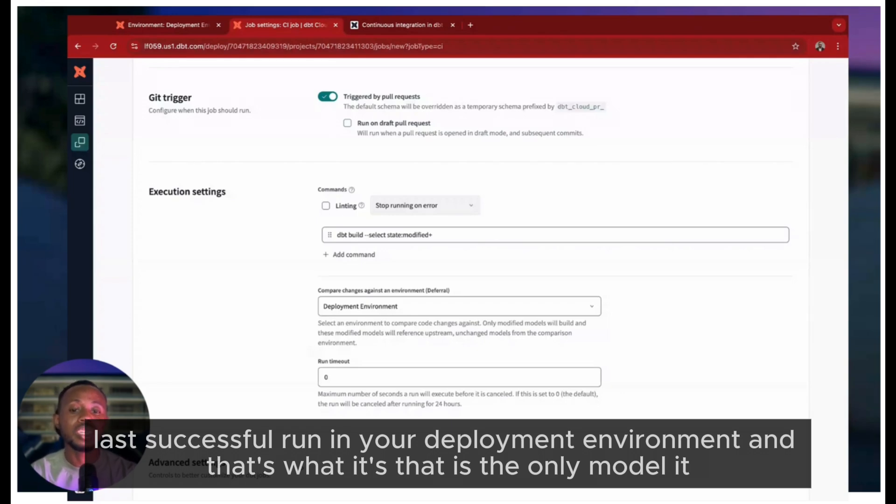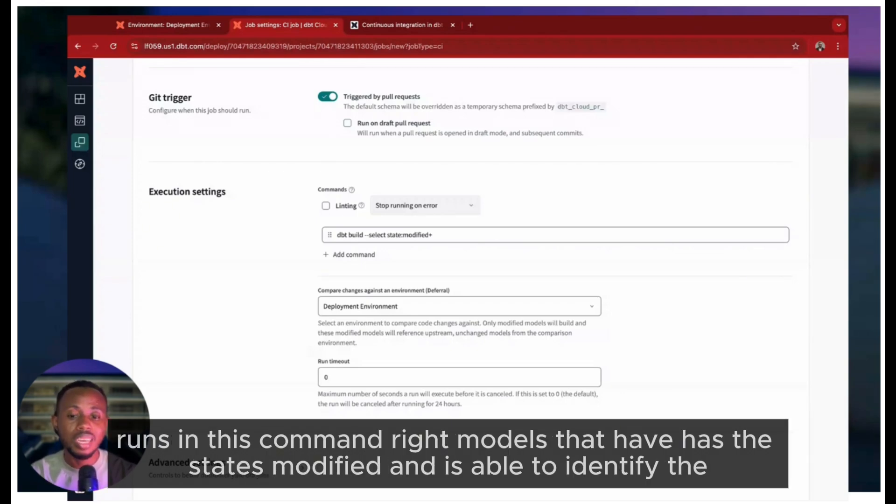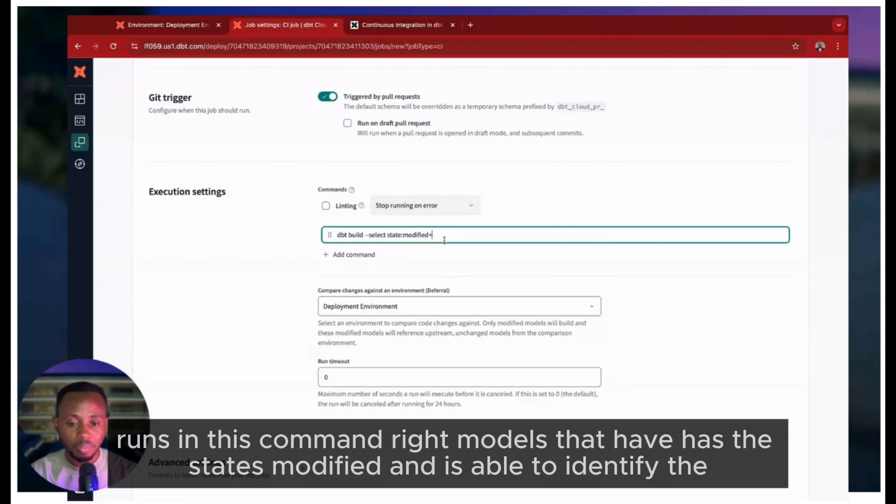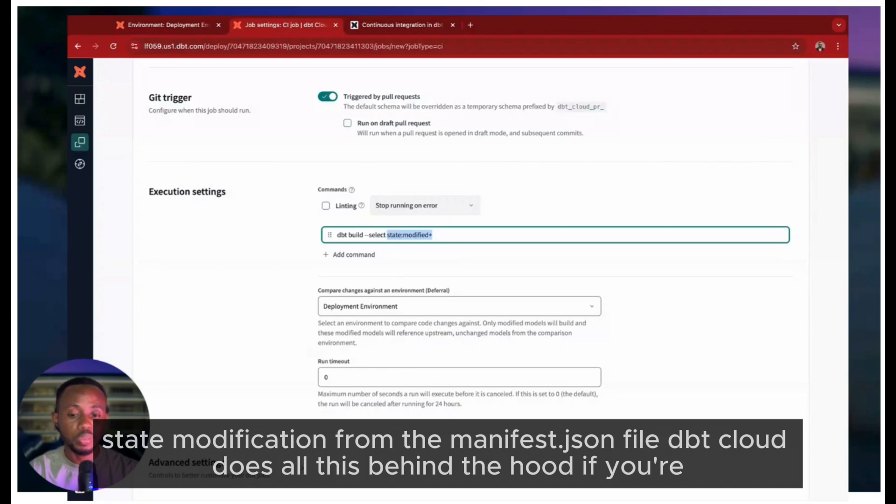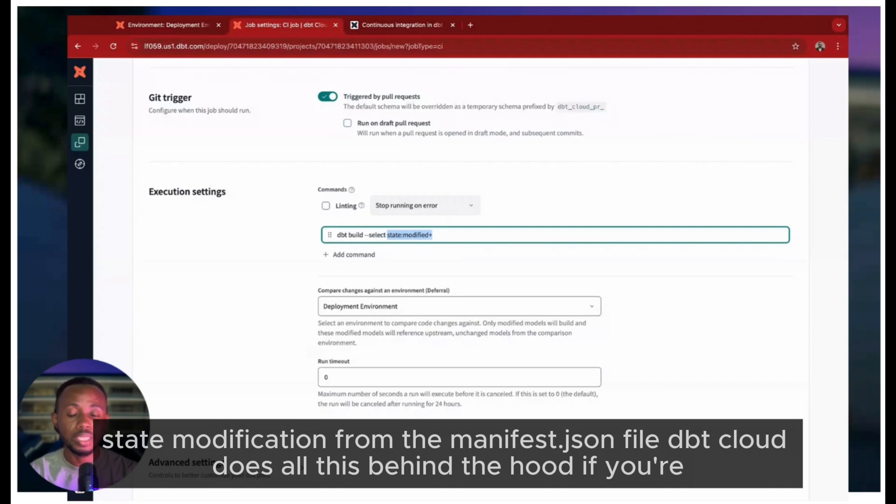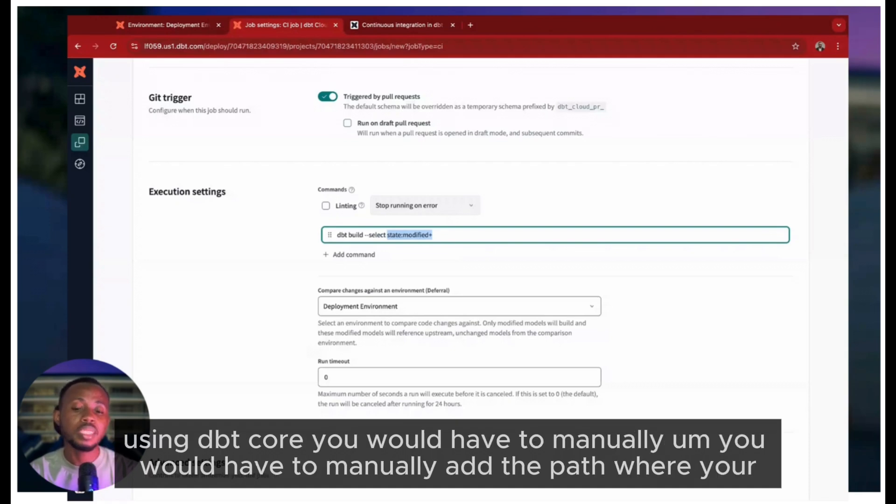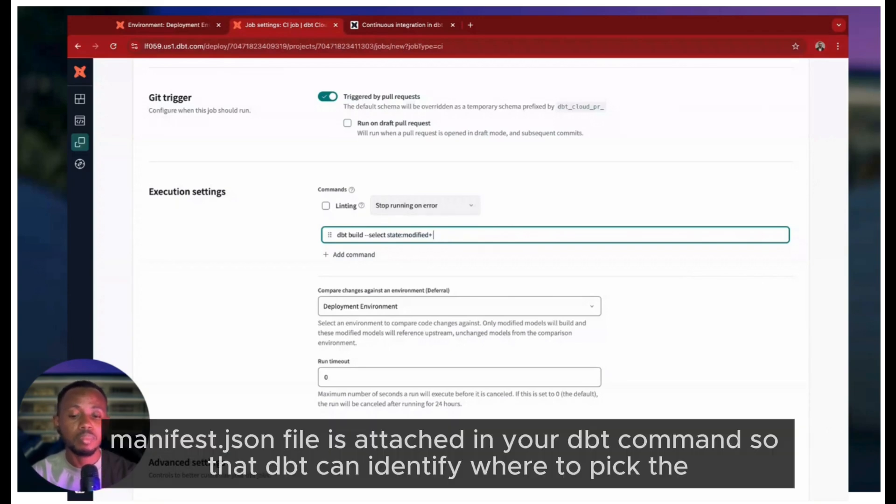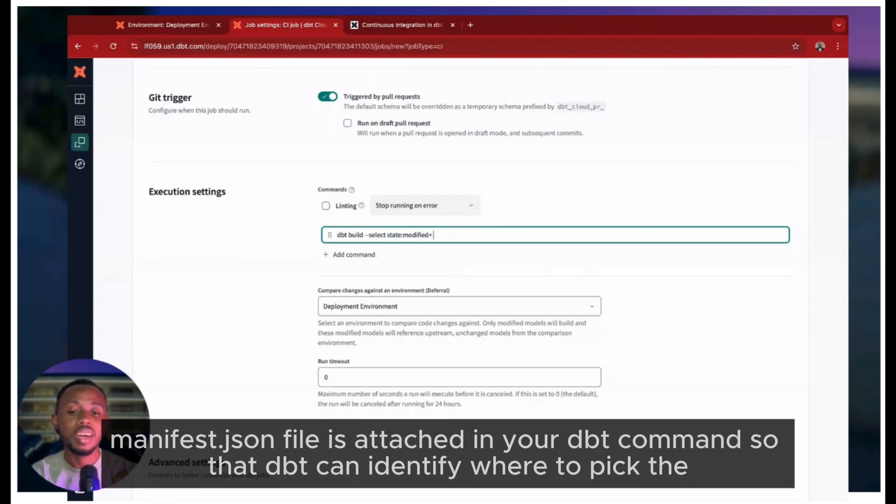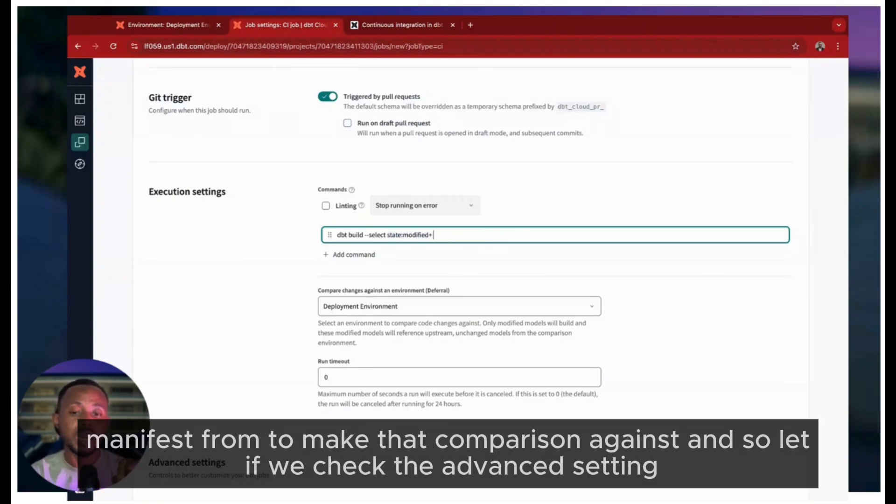It's able to identify the state modification from the manifest.json file. dbt Cloud does all this behind the hood. If you're using dbt Core, you would have to manually add the path where your manifest.json file is attached in your dbt command so that dbt can identify where to pick the manifest from to make that comparison against.